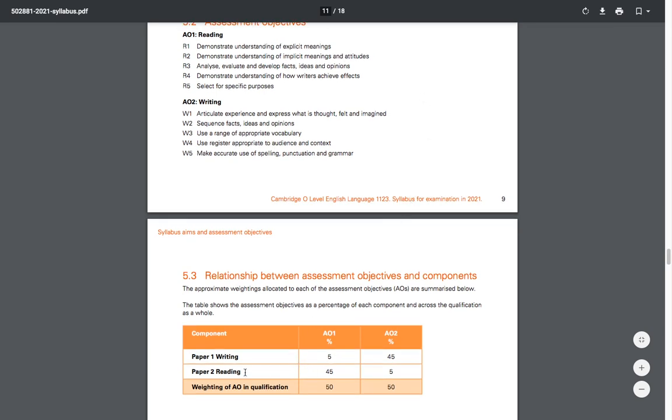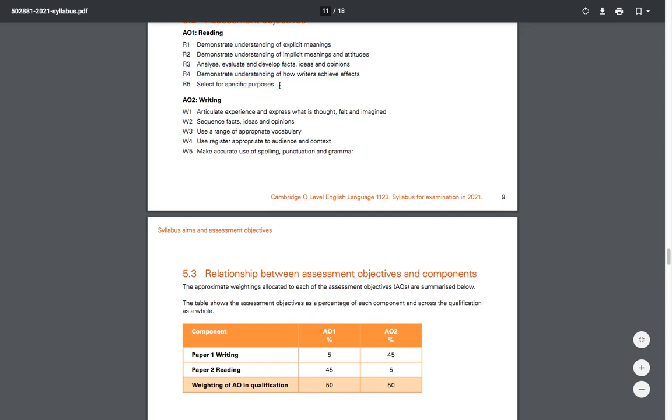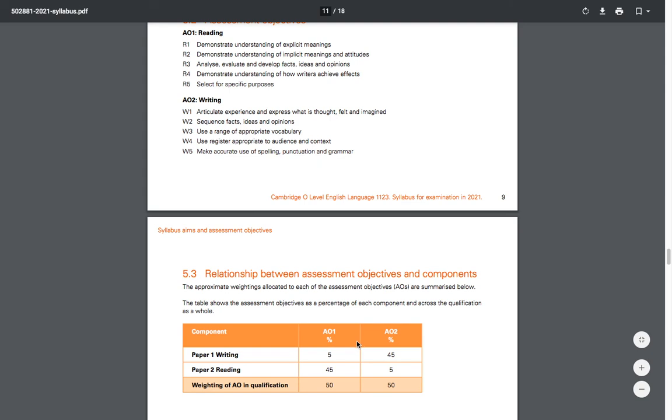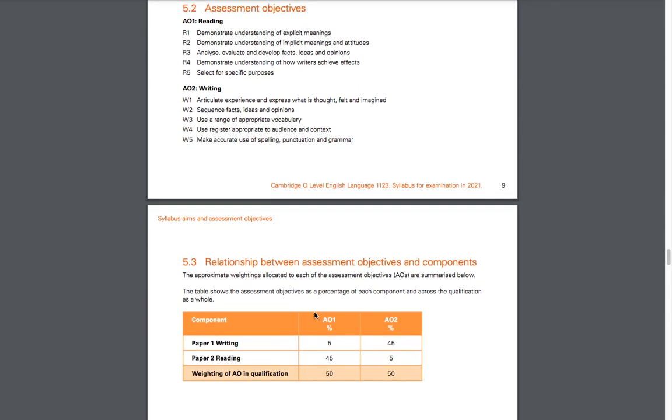For Paper 2 it's the opposite: you have 45% in relation to how well you can read—all of these reading points—and 5% is about all the writing points. Because Paper 2 is much more about reading; there are two big passages you have to read and understand.